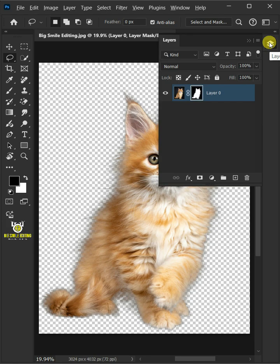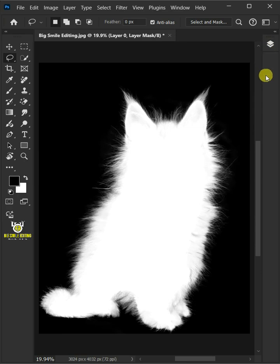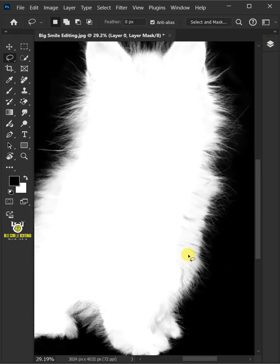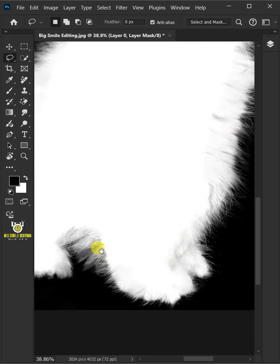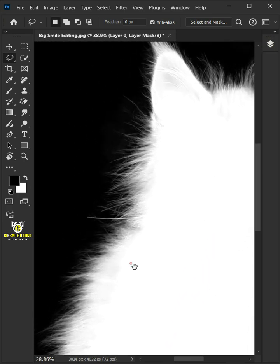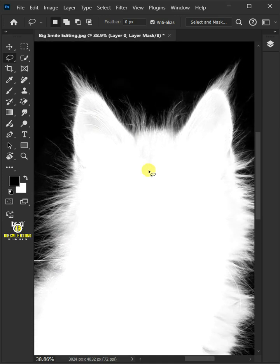Hold the Alt key and click on the mask thumbnail of the layer 0. Now you can see here there are areas that are transparent or blurry. So to fix this,